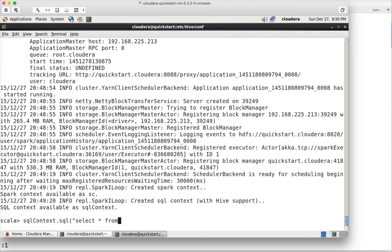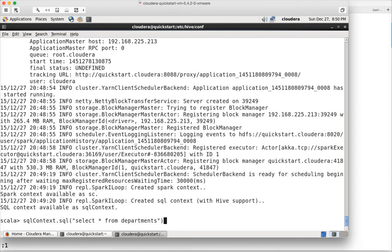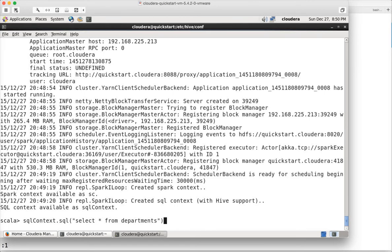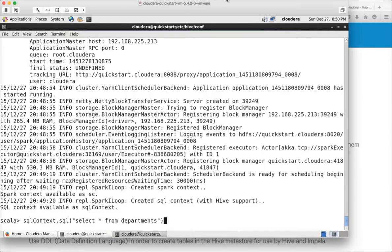It will generate something called RDD in Spark. I will cover what is RDD as part of the subsequent videos. RDD is nothing but a collection of records. In this case whatever data we have in departments will be created as an RDD. RDD stands for Resilient Distributed Datasets.